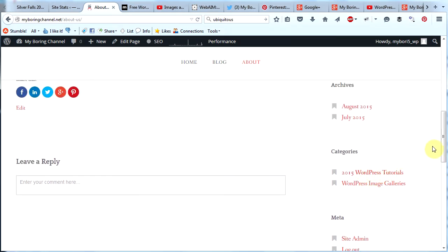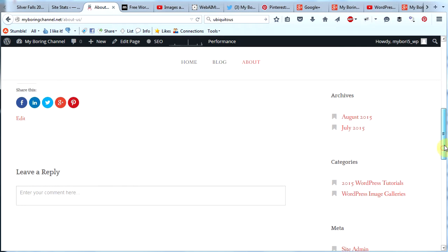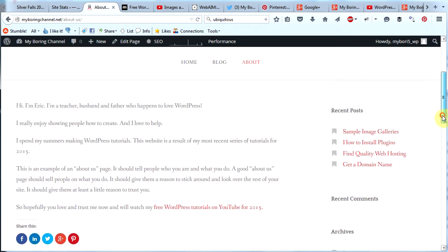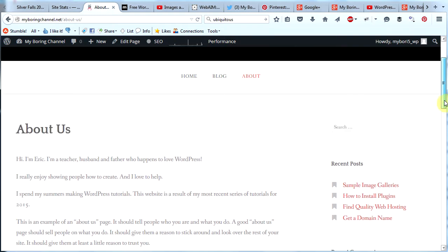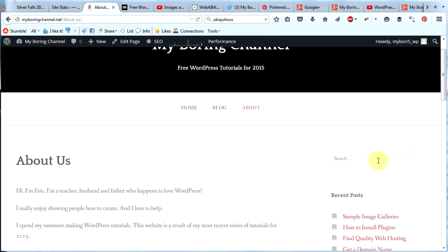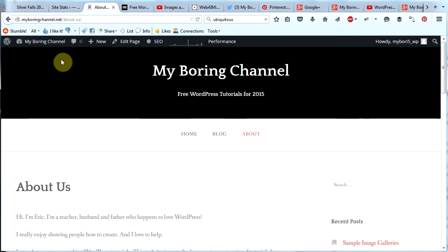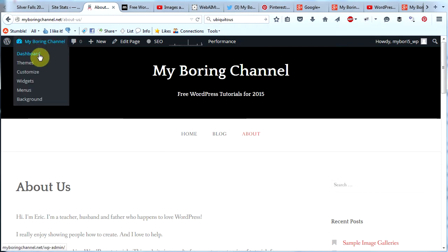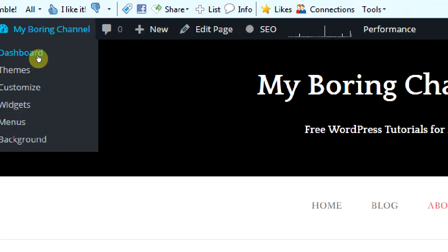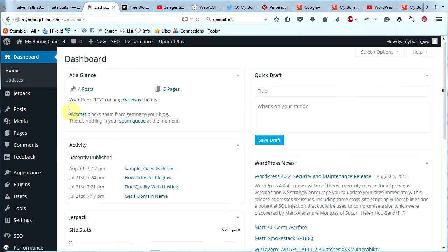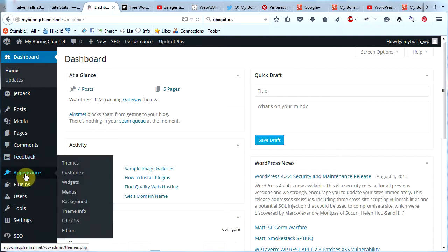It's got this meta stuff on it, which I don't want. Maybe I want my categories here. I have to think about that. My archives, my recent comments and recent posts and a search bar. So here's how you edit the sidebar.